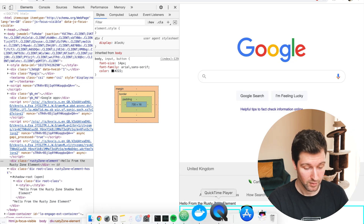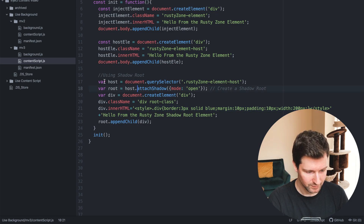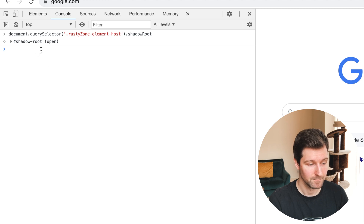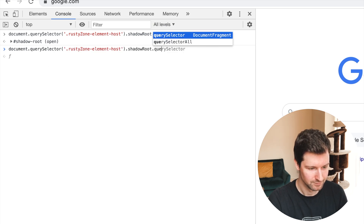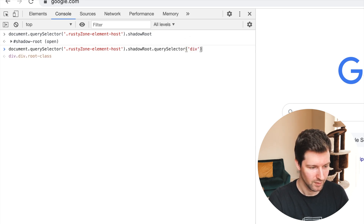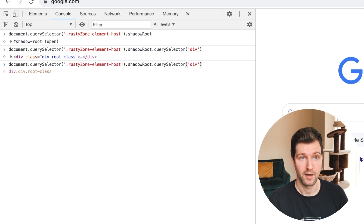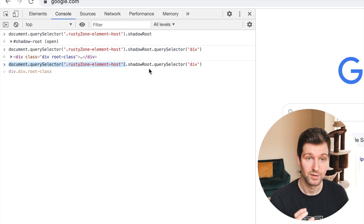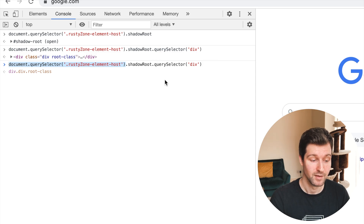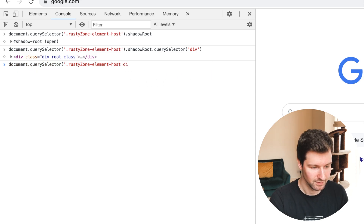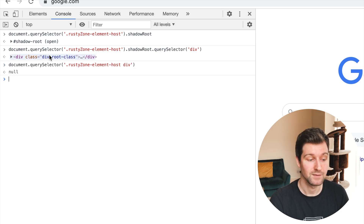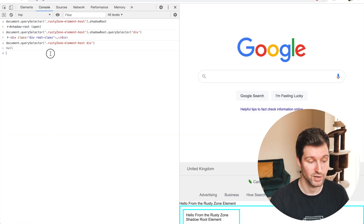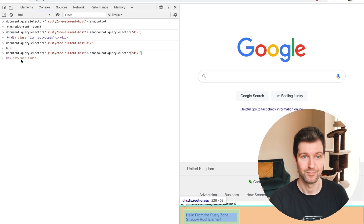If I wanted to access an element inside the shadow root, I'd first grab the host element — so there's the element here — then access the shadow root from it, and then run querySelector on the elements inside. So if I wanted to add a click event listener, for example, I'd do it from there. You need to first access the holder element of the shadow root, then access the shadow root element inside that, then you can run querySelectors as normal.